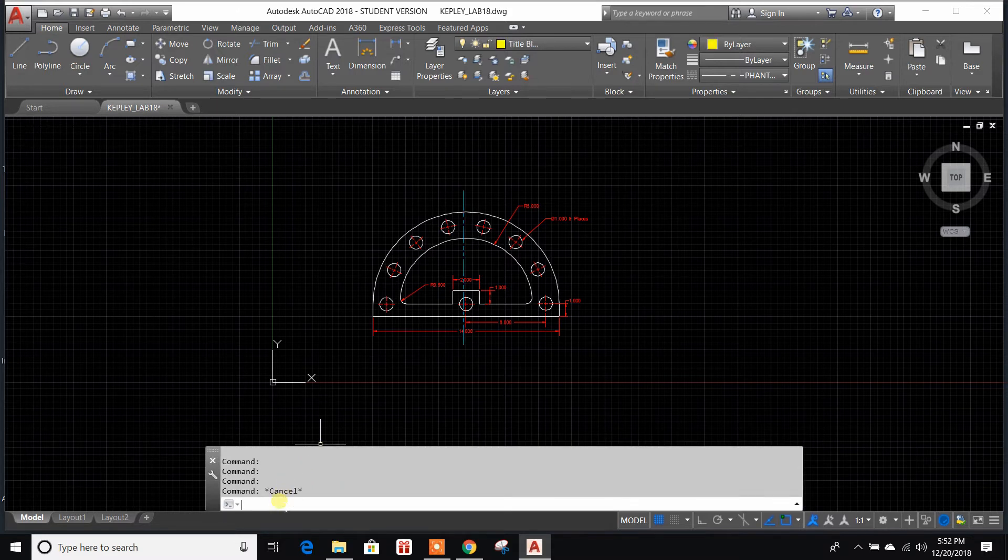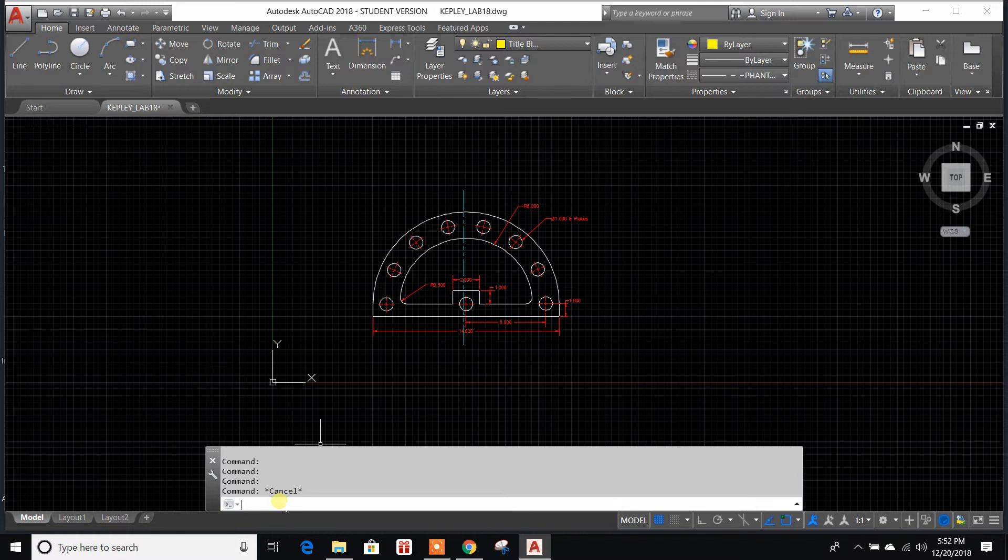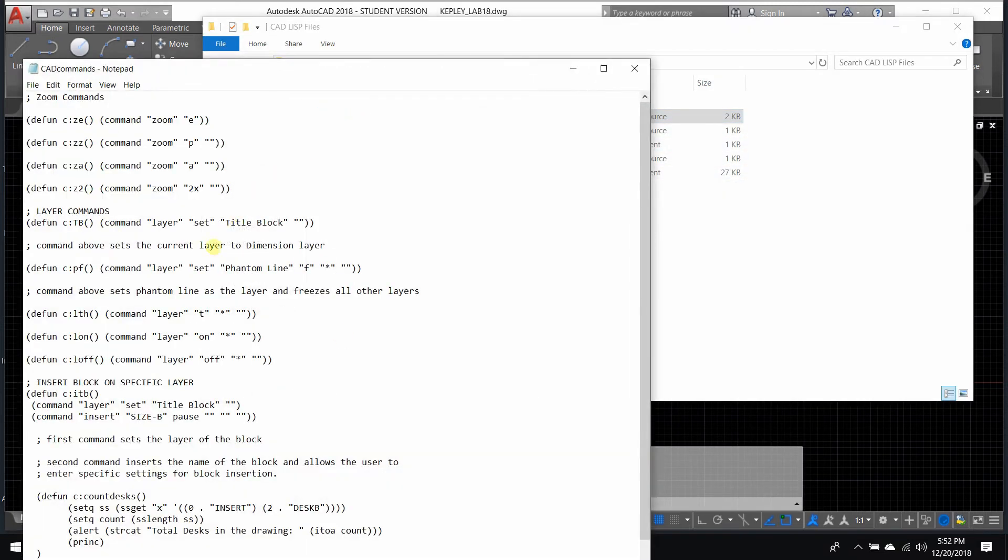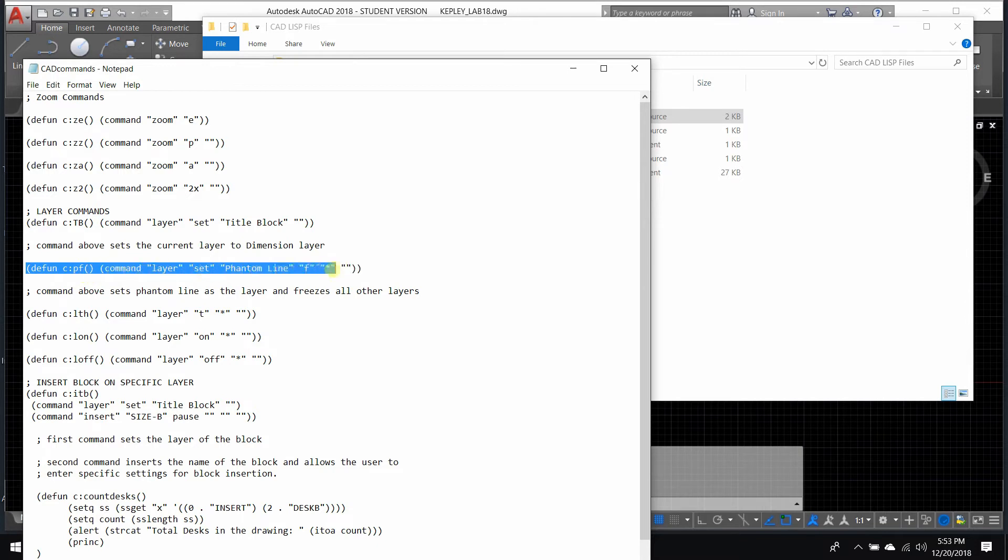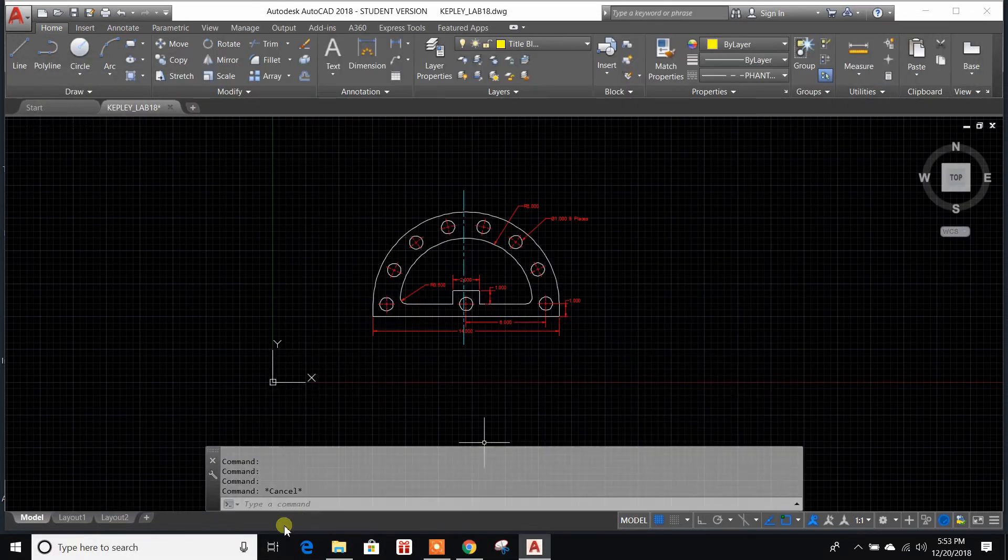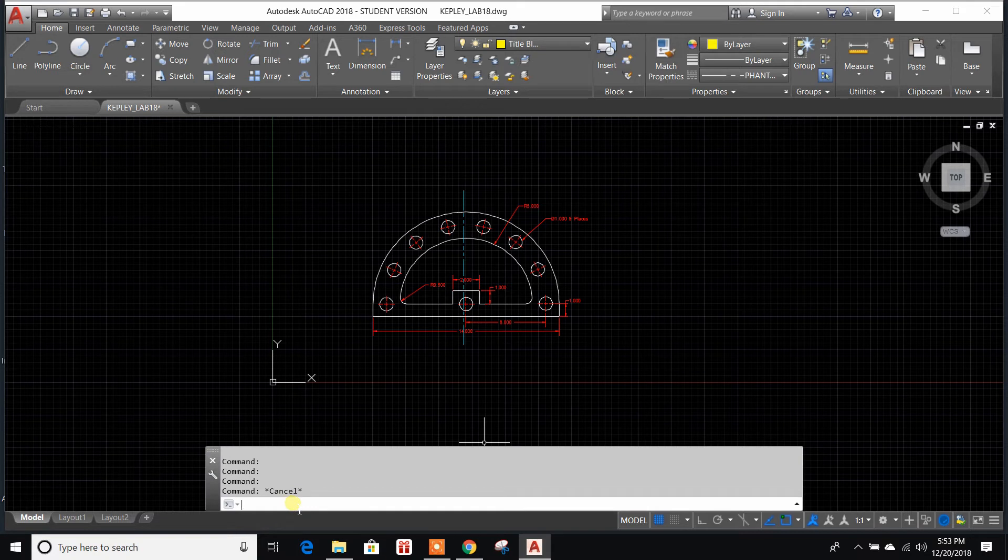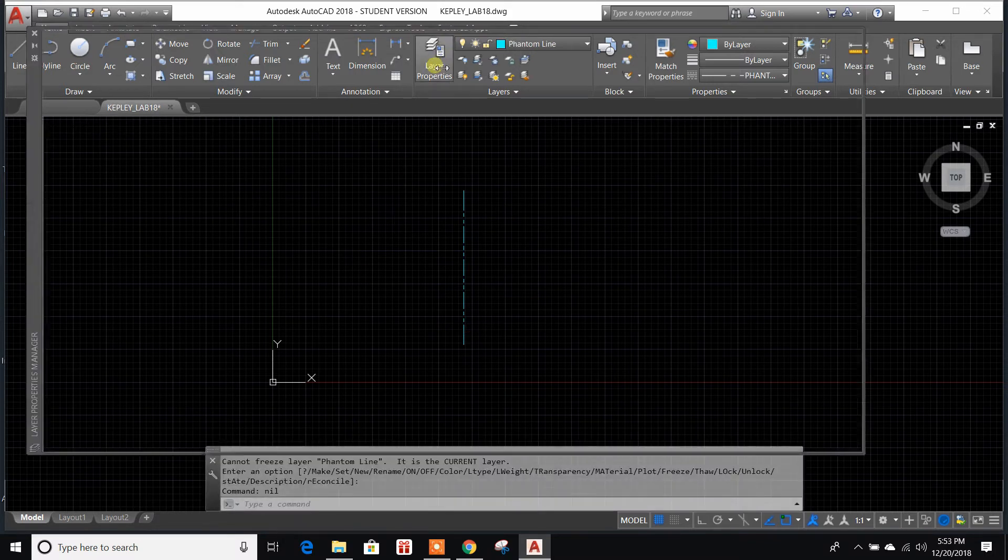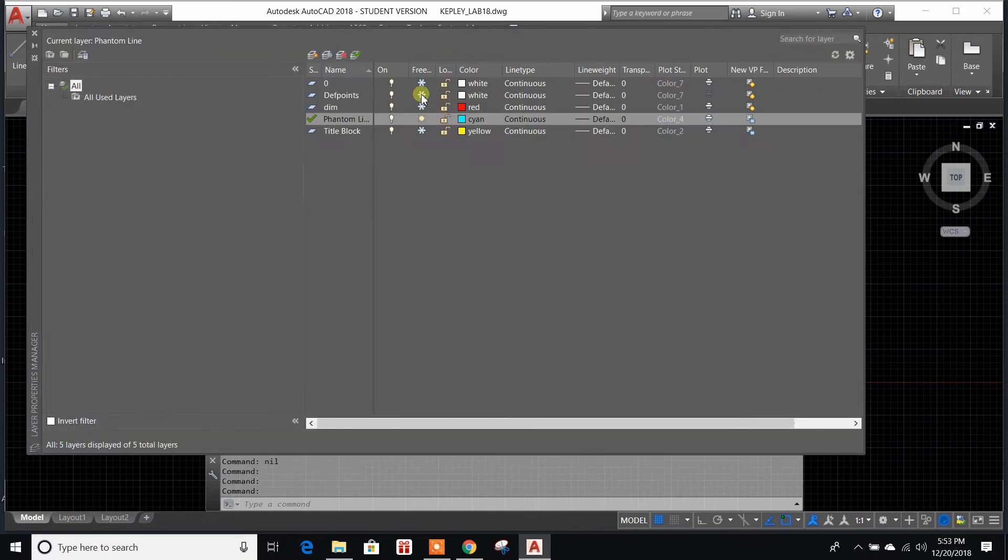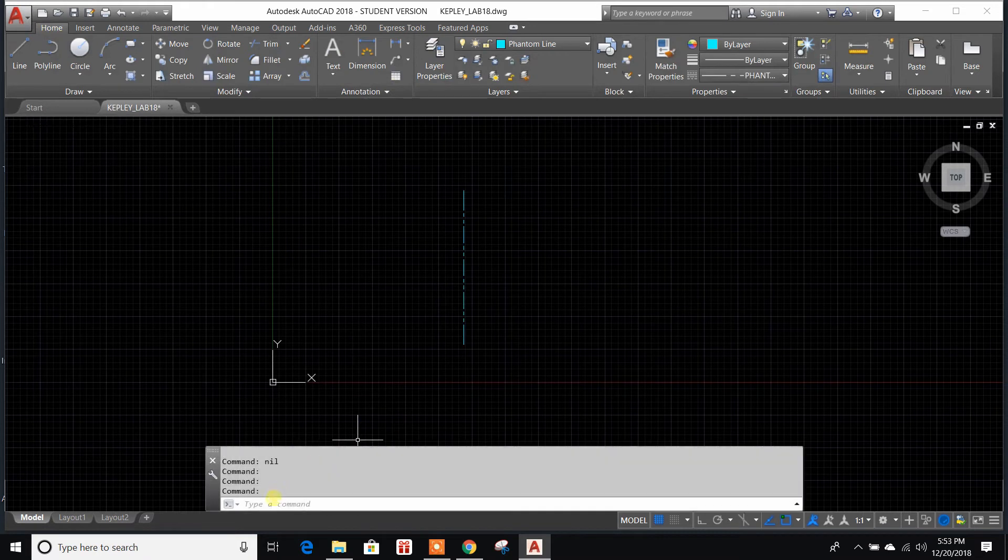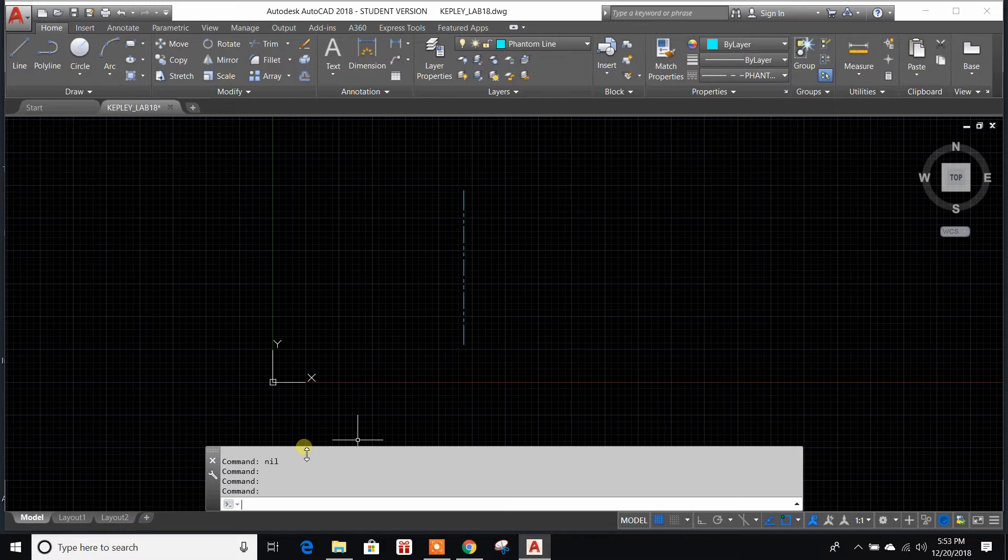Well, to go ahead and freeze all the layers, all you have to simply do is for this example, I set up a piece of code. And I'll go in and show you here, it's a function called PF and what it does is it freezes all the layers except for the Phantom line. And I'll show you what I'm talking about here. So if I go down here and I type in PF and then I hit enter, see it takes all the layers and it freezes them automatically for you. So you don't have to go in here and single handedly do that. That's going to save you quite a bit of time if you've got a drawing with multiple layers involved.